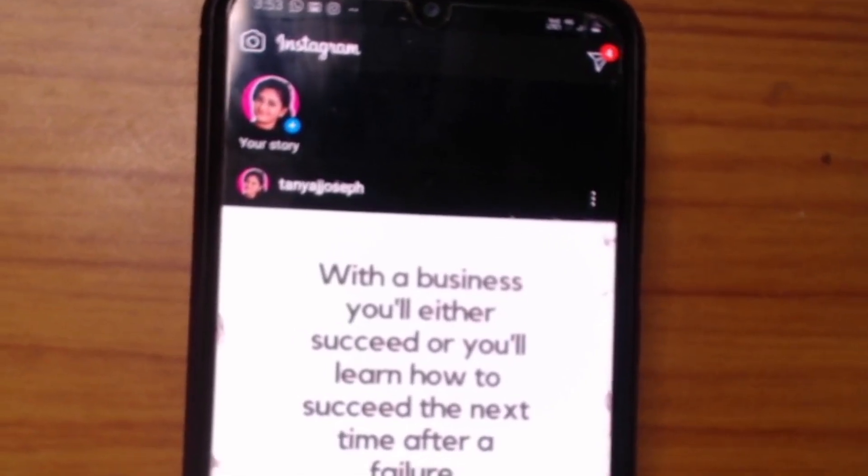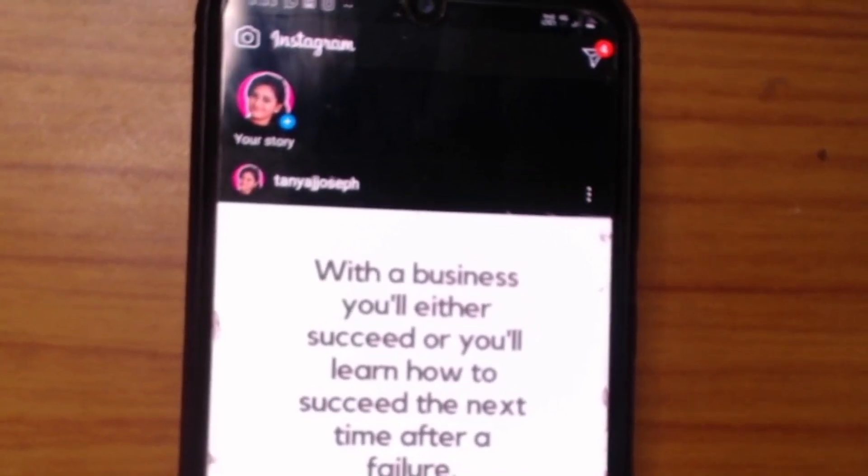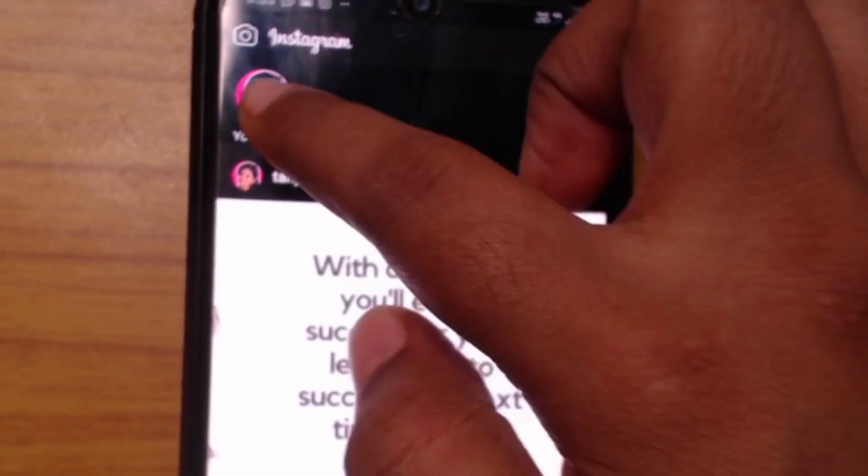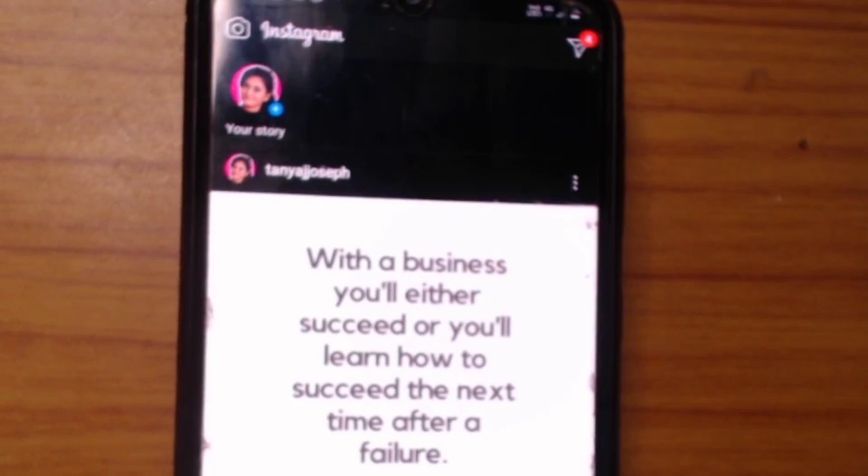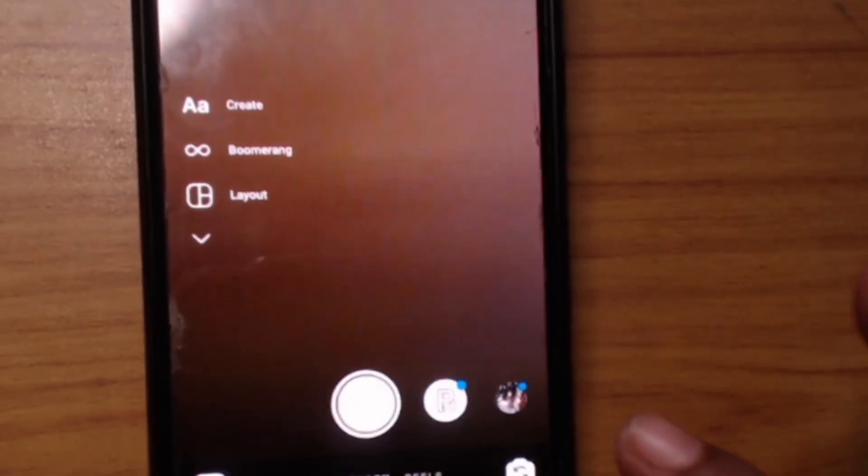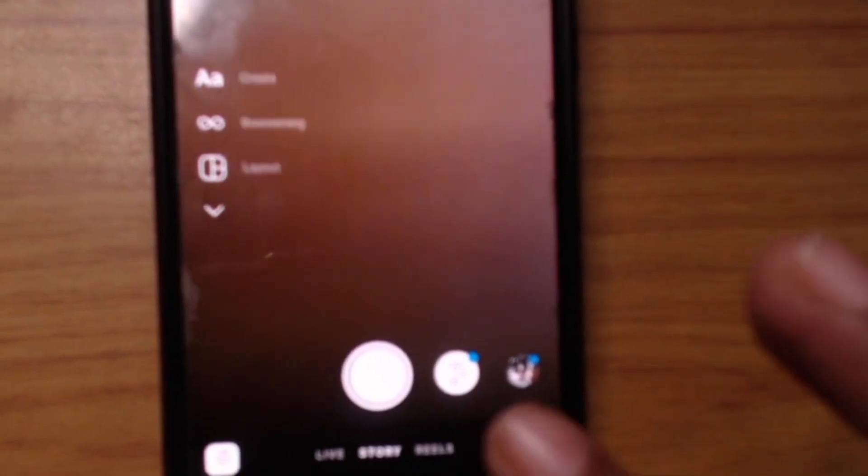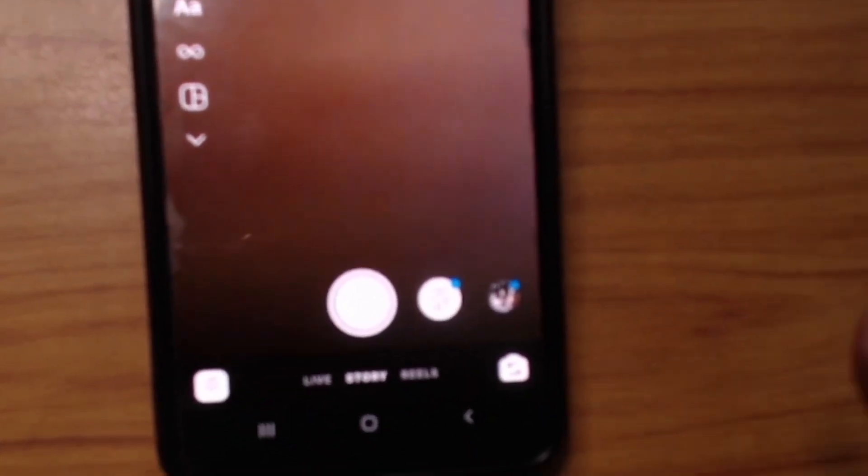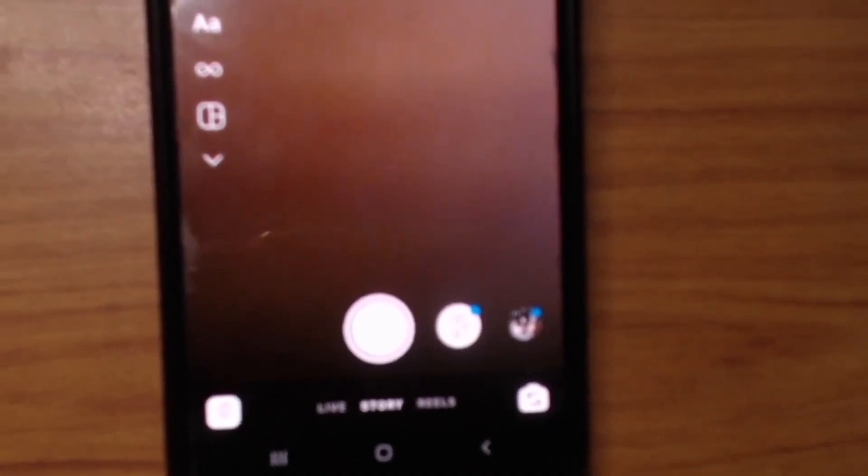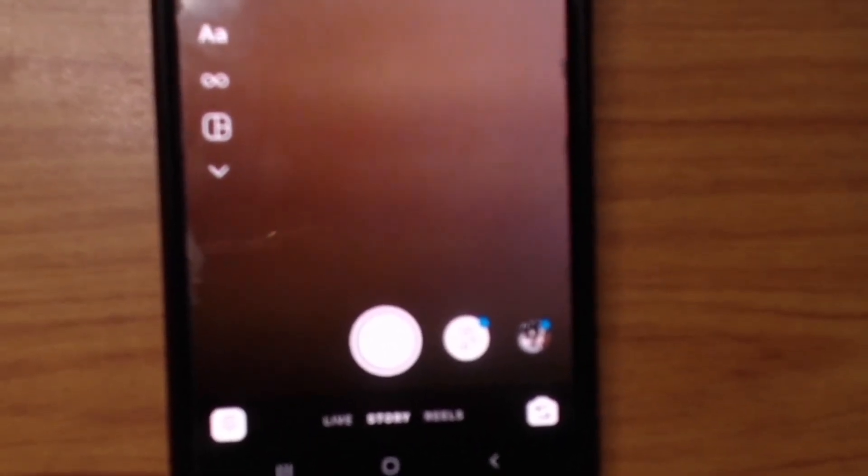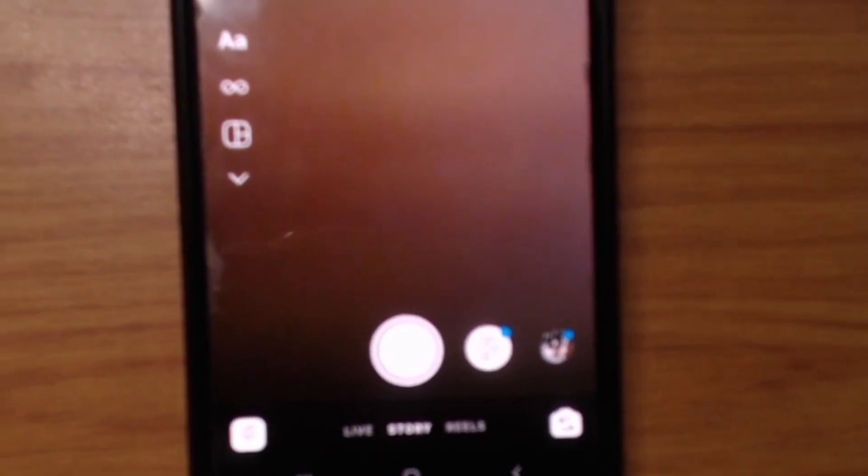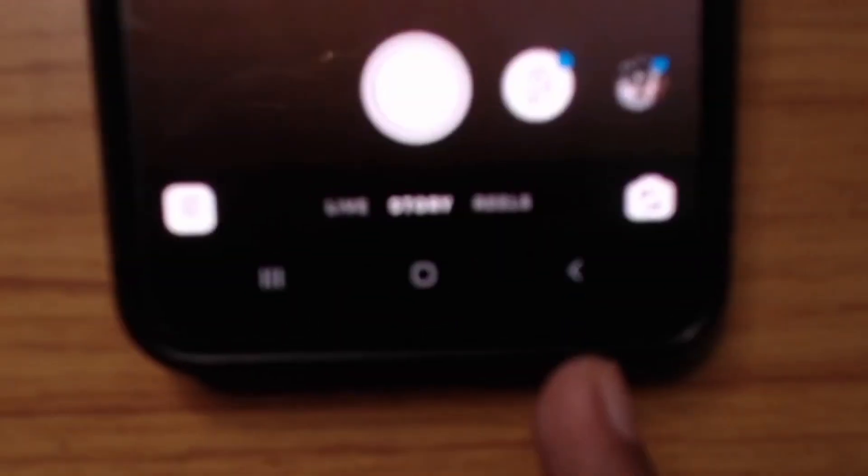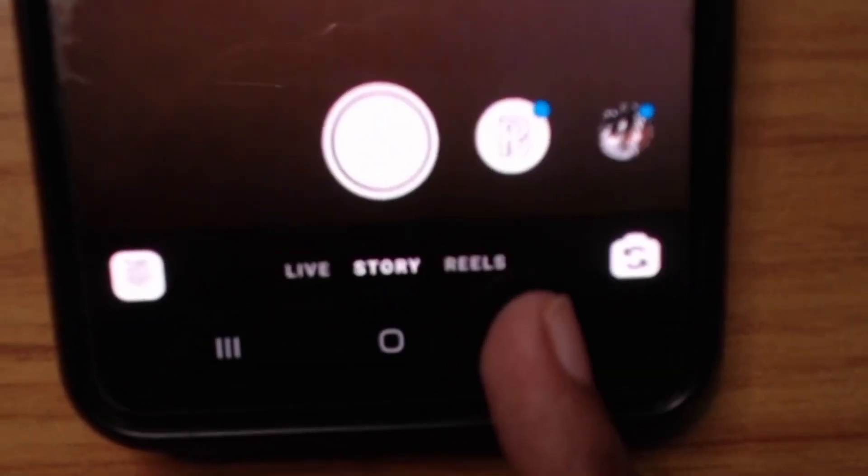After going to your Instagram account, you just go to Stories here on top. Just click on that and it will come to this particular page where you can see all these different options. And down you can see Live, you can see Stories, and you can see this option Reels here.